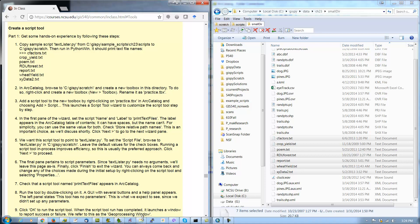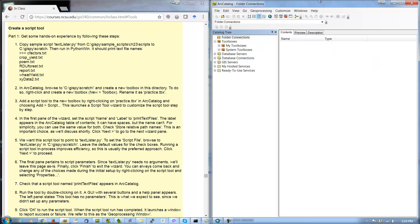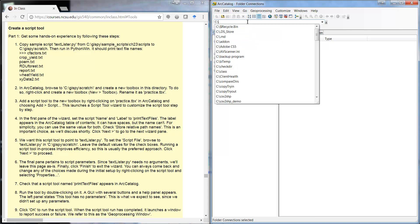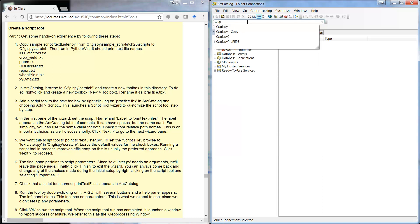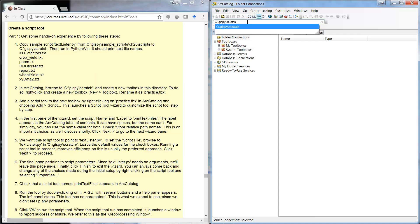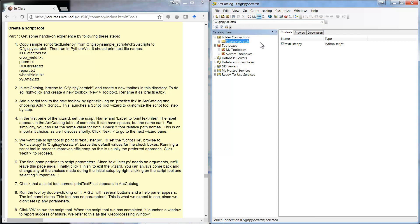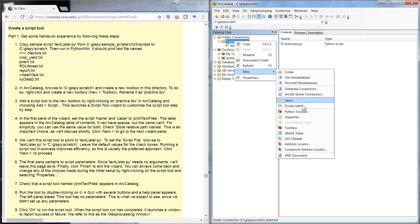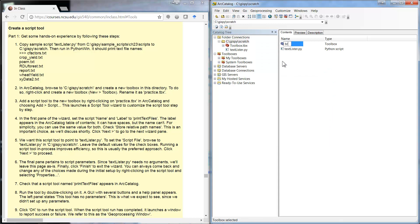Now I'm going to open the catalog and browse to the scratch directory, just because we want to put our toolbox somewhere temporary. We're going to create a toolbox there. If you browse to the directory and create the toolbox, then you know where the toolbox is — it doesn't put it in that default directory, so it's nicer to do it this way.